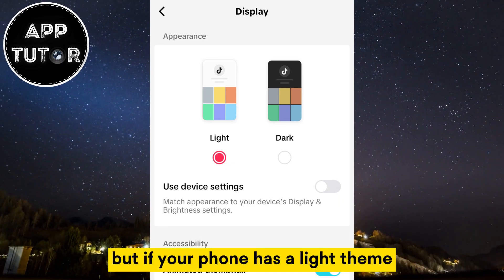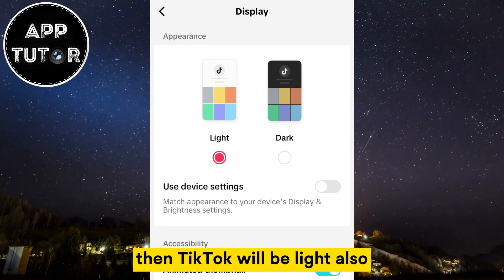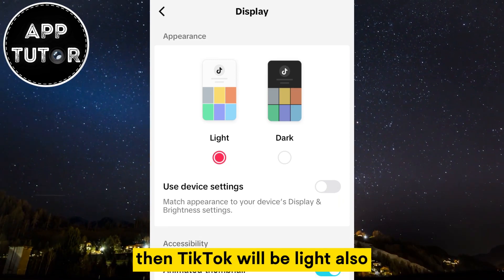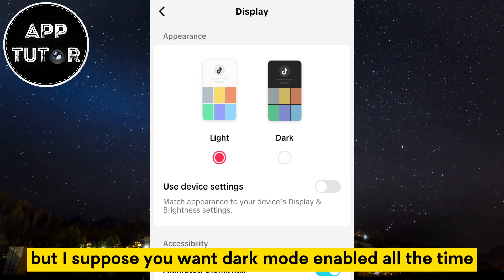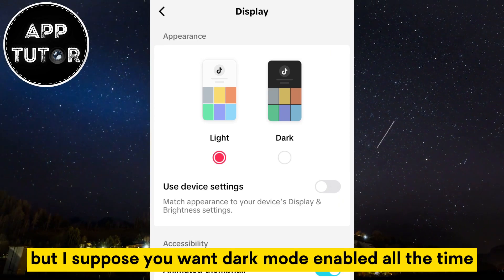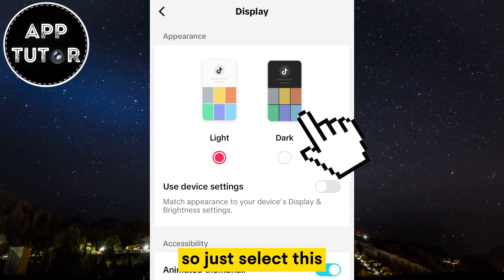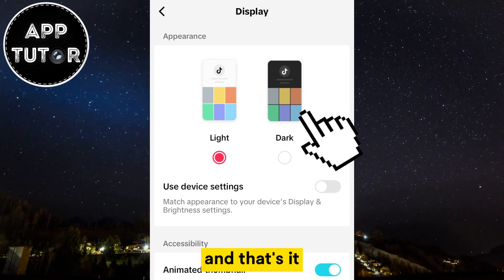But if your phone has a light theme, then TikTok will be light also. But if you want dark mode enabled all the time, just select this and that's it.